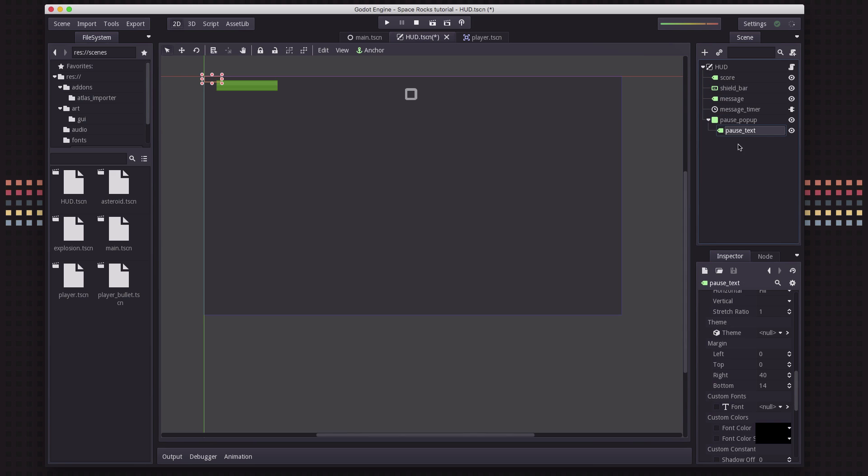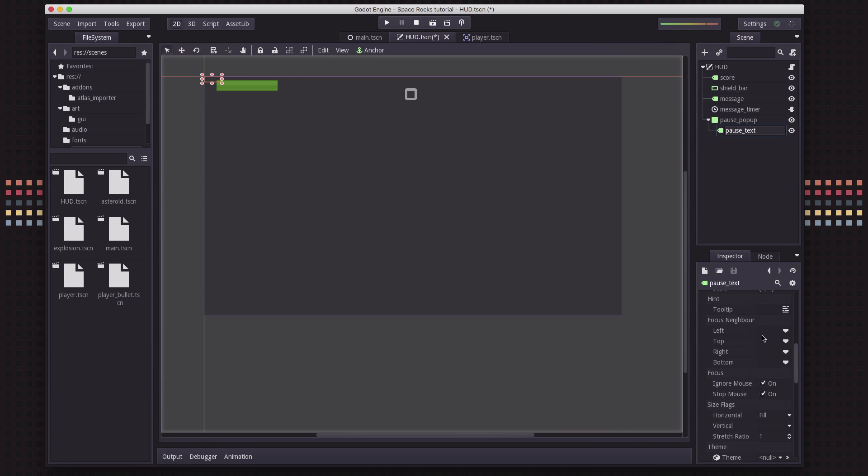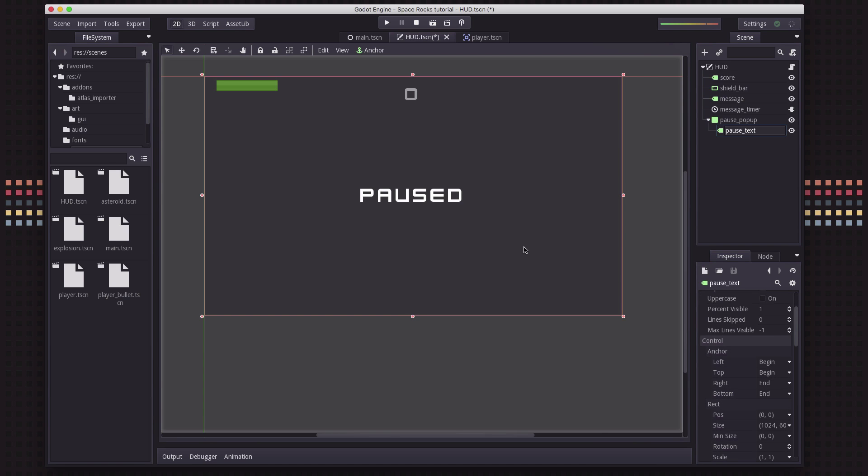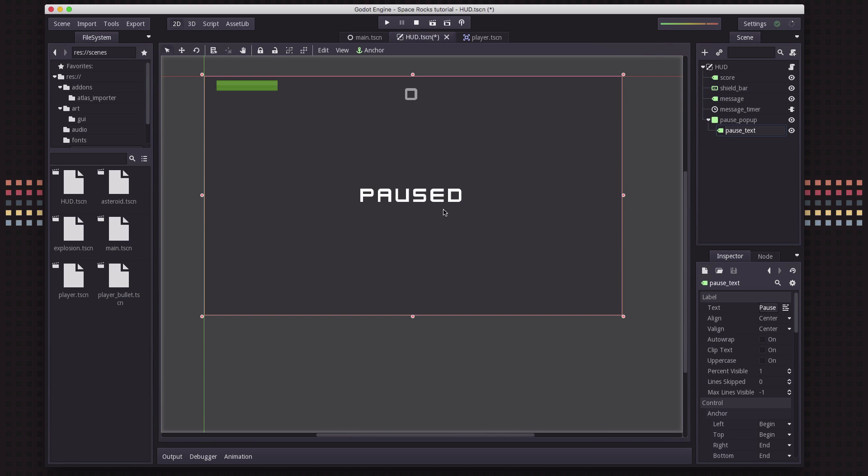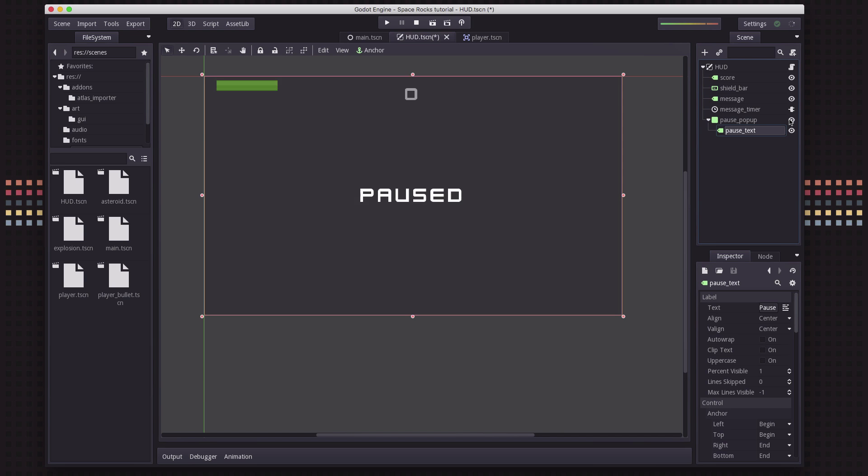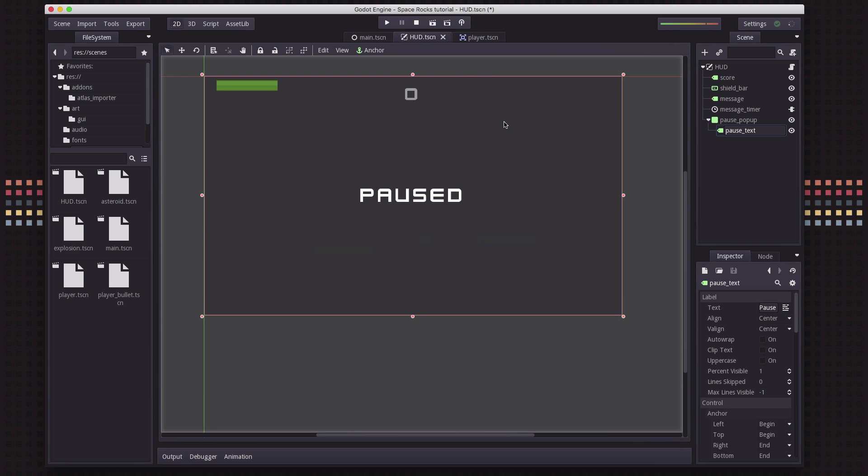And then the pause text, we're going to center on the screen. So I've gone ahead and done all the font setting and centering it and everything just so you can see what it looks like. So just by hiding and showing this pause pop up is how we'll be able to show the state of the game.